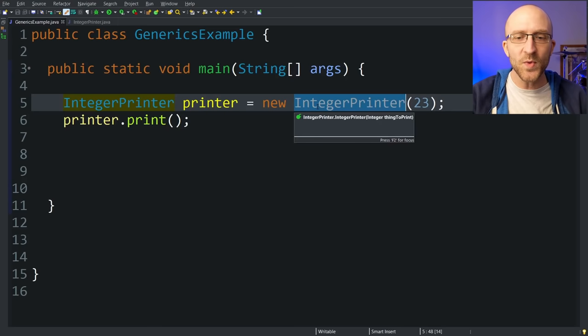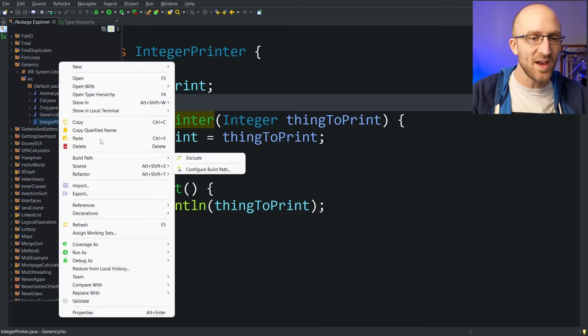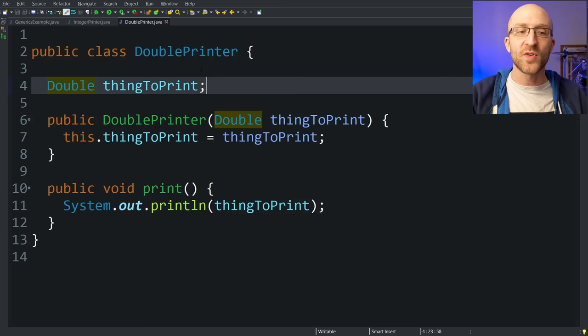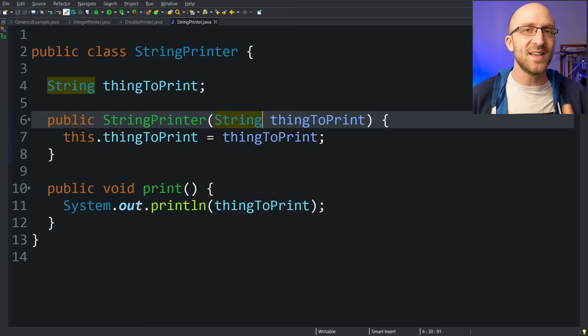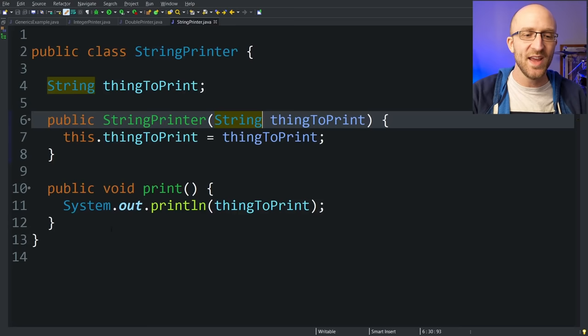But what if we wanted to do exactly the same thing for a double instead of an integer? We couldn't use this class because it only holds an integer. Basically, what we have to do is make a copy of this entire class and call it double printer, with all the exact same code except using double instead of integer. And if we want a class for strings, we have to do the exact same thing again — copy that class, make a new class called string printer, and change all the doubles to strings. So now we have three completely separate versions of essentially the same kind of class. We'd end up with a ton of code duplication, and this is with a really simple class.